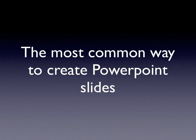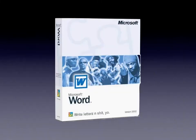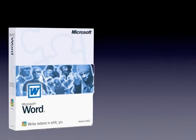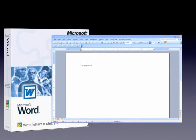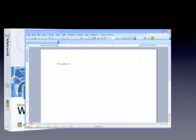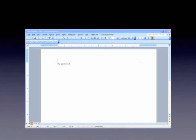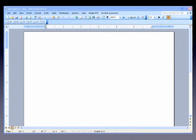The most common way to create a PowerPoint slide is, of course, to start with Word. This is a version of Word that I think I picked up in Baltimore not long ago. So the idea is to start with Word, open up a Word document, nice and plain, just like this. This is Word in Windows, and then you can start typing in your material.